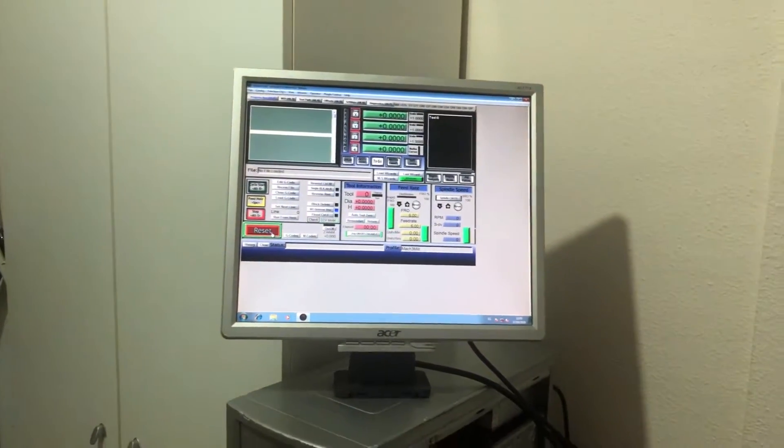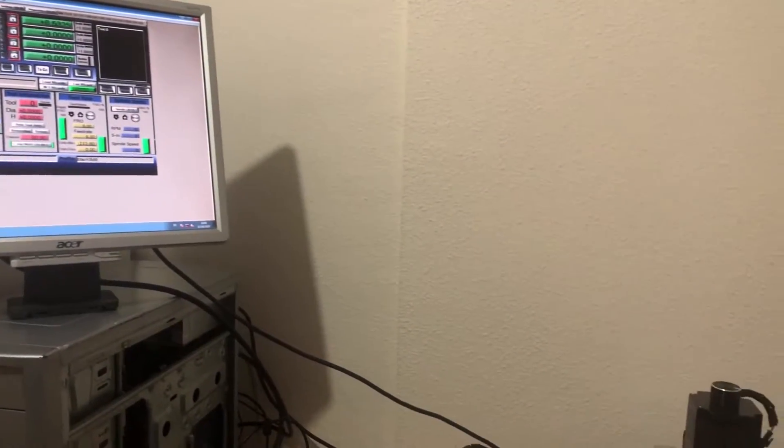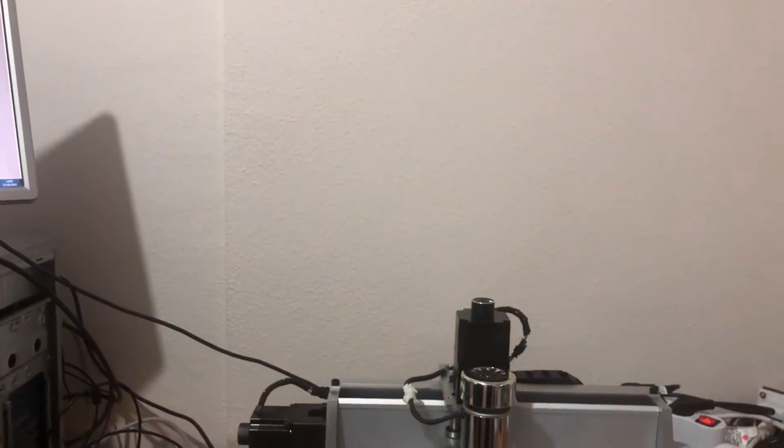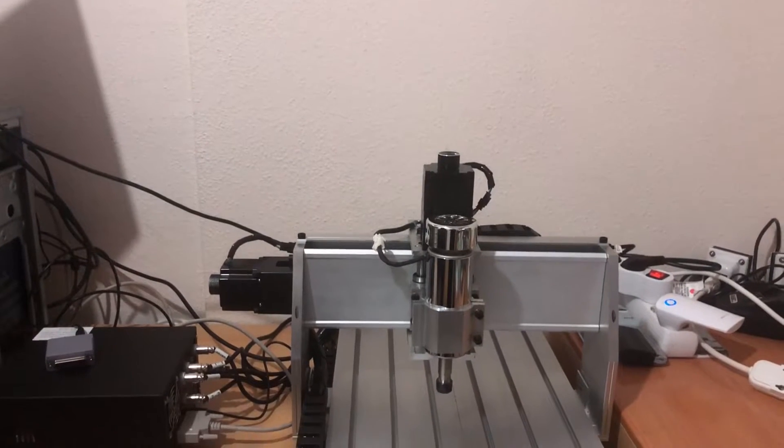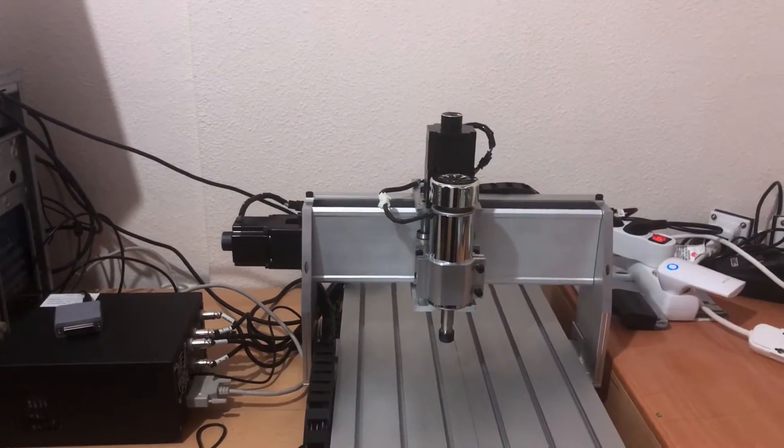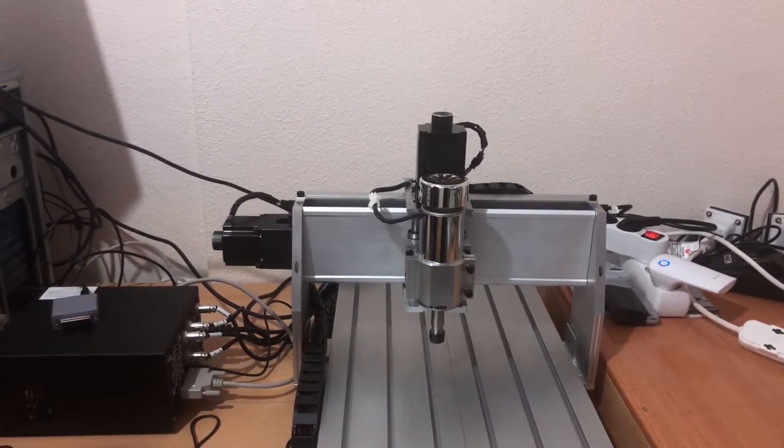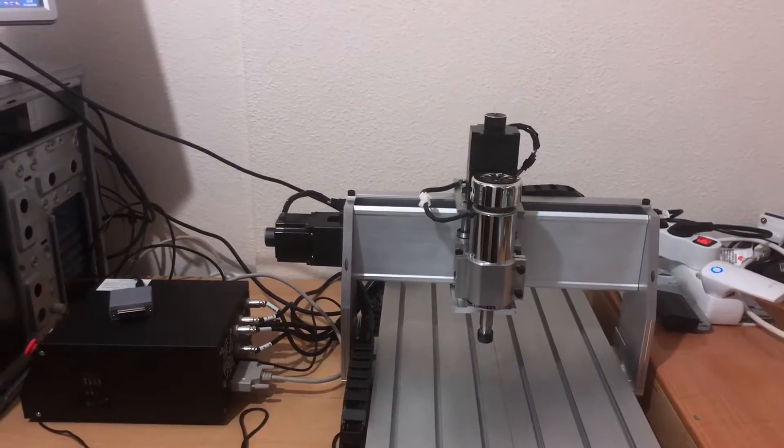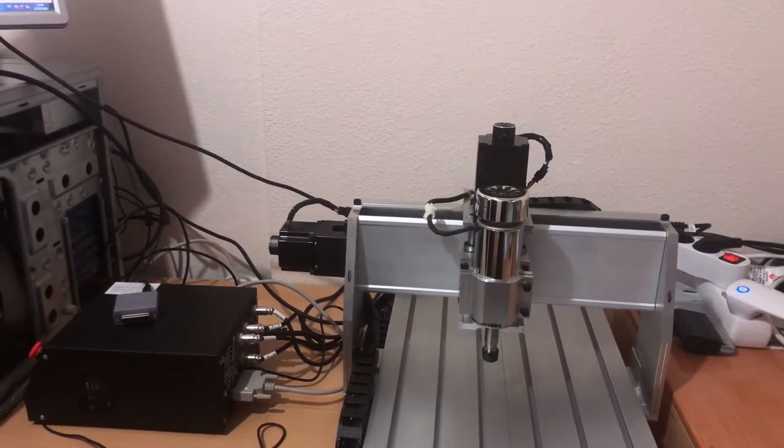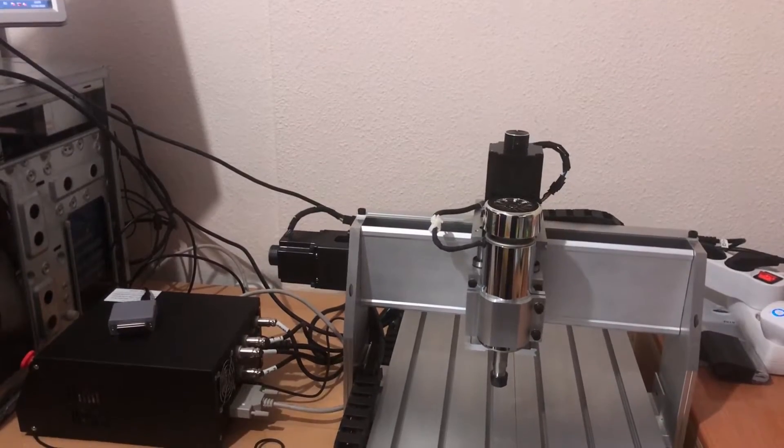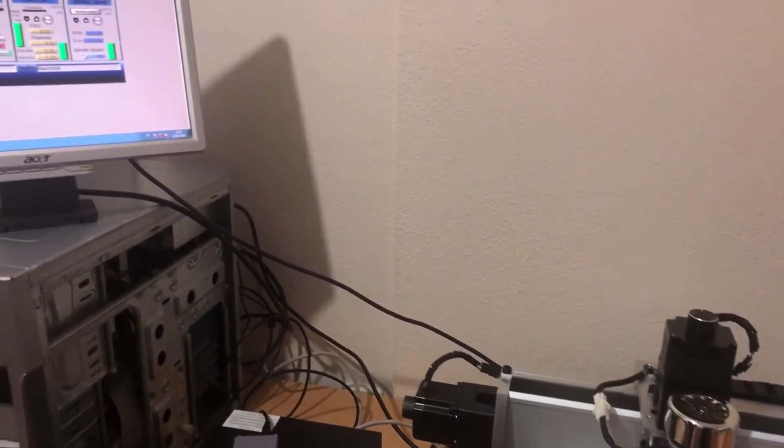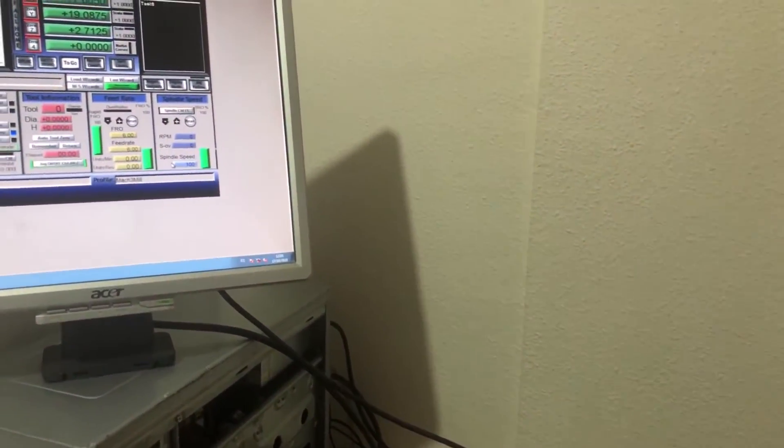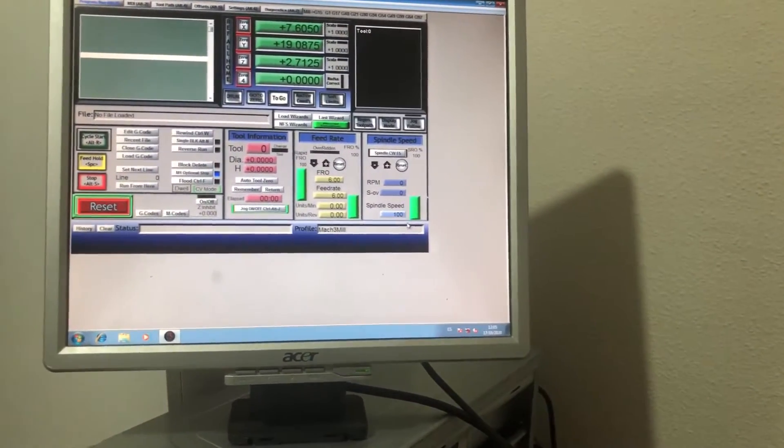And now you can see all is working properly. We can adjust the velocity.